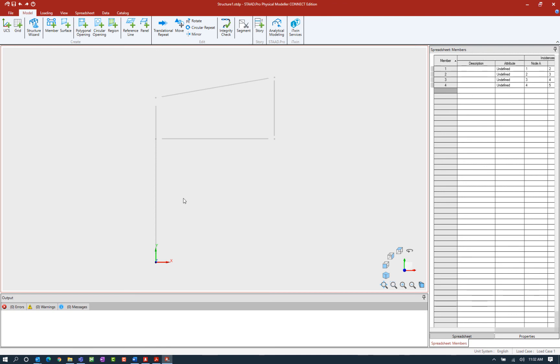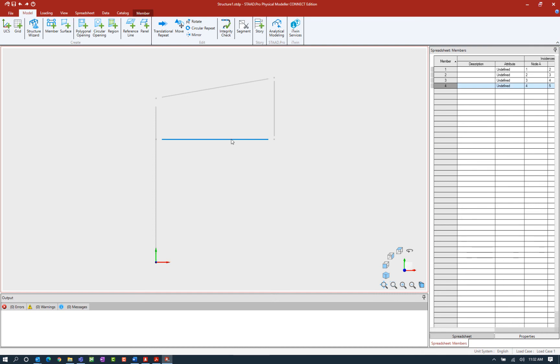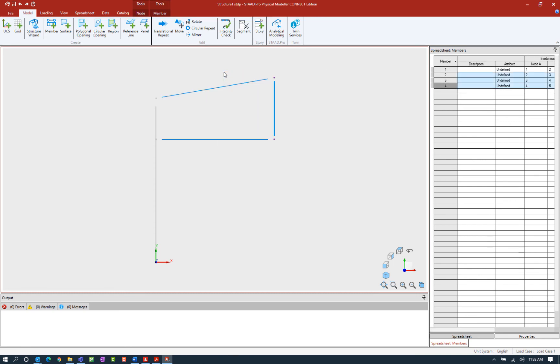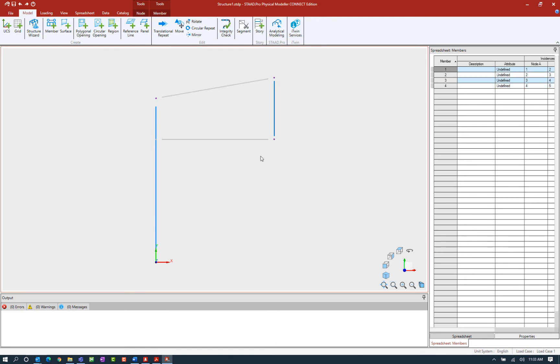Let's go ahead and review how the cursor works in STAD Pro. You can see clicking in the main window unselects everything. You can see selecting any member or node will select that entity. We can draw a fence and anything within the fence or that was broken up by the fence will then be selected. If you want to select multiple objects at one time, we can also hold down the control key, which will select and unselect depending upon how we're using that tool.